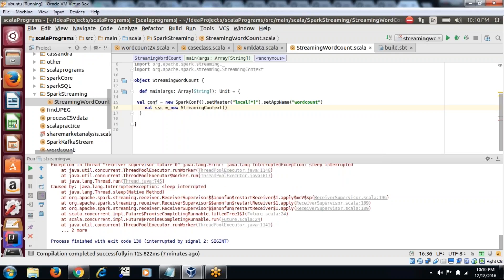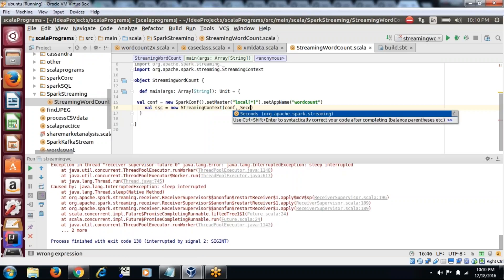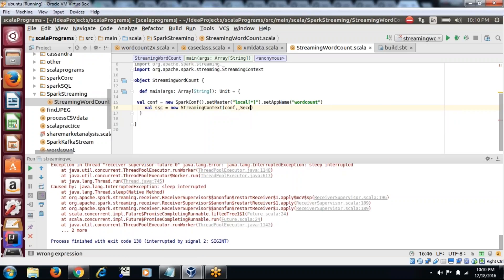Now create the SparkStreaming object: `ssc = new StreamingContext(conf, Seconds(5))`. I will explain what the 5 seconds means later — after a few minutes. It is called the window period.